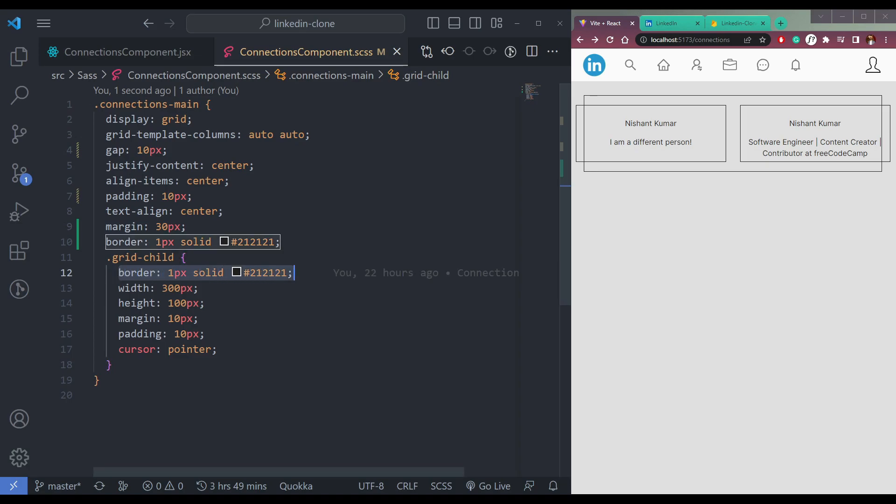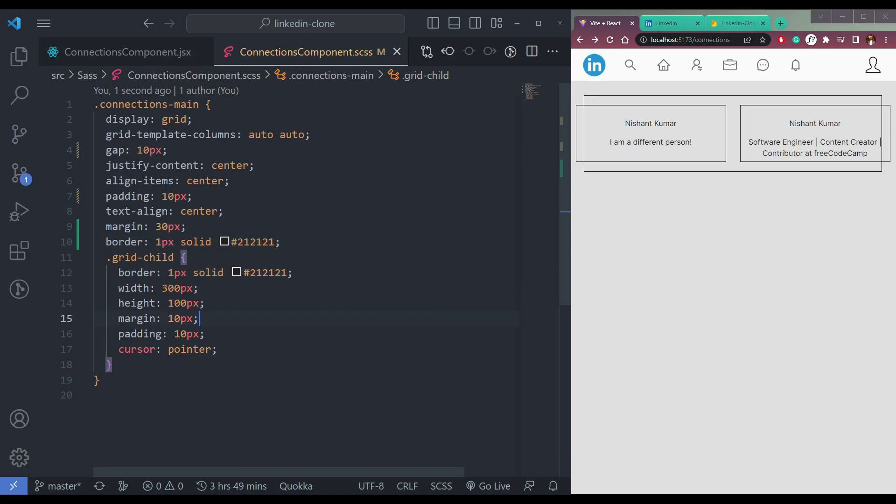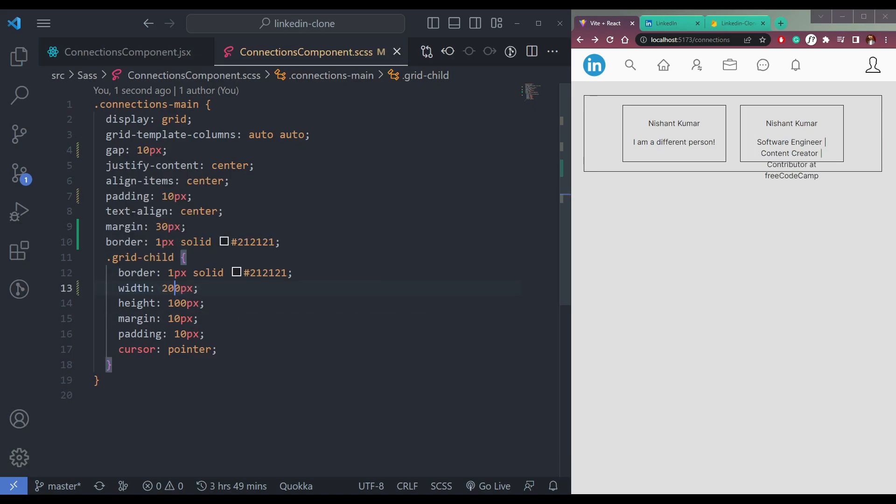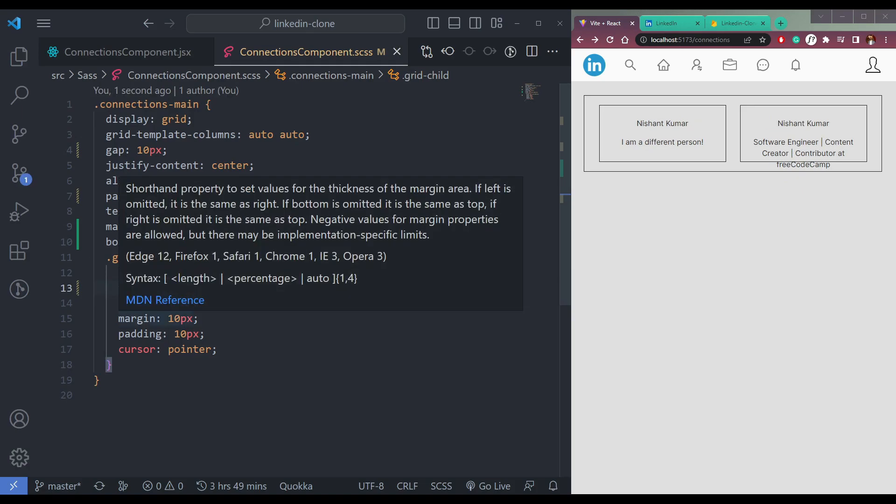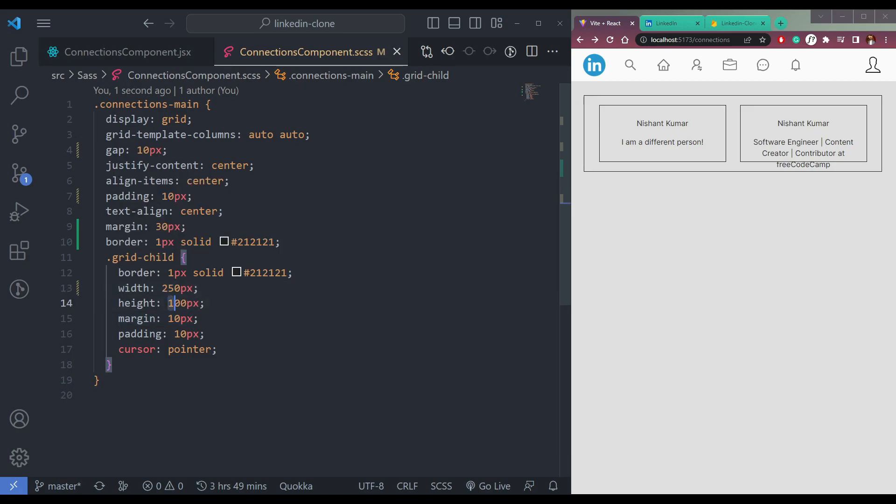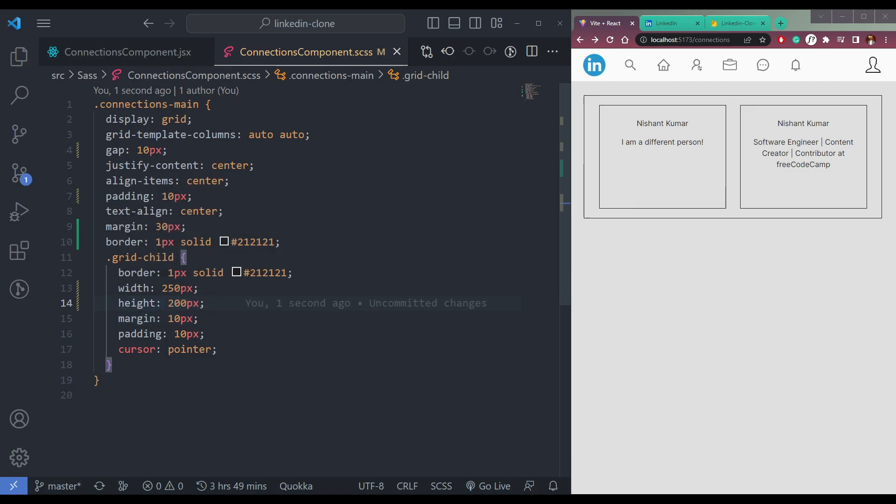Let me just temporarily, let me not do this, just make this as 200 or 250. Yes, I think that's fine. The height to be 200. Now this looks fine.